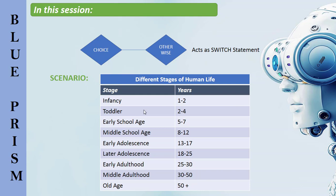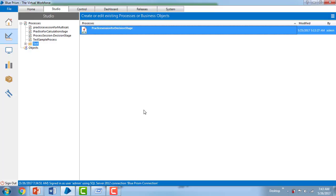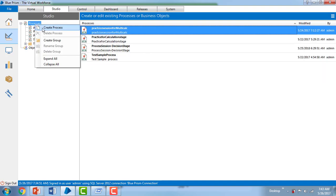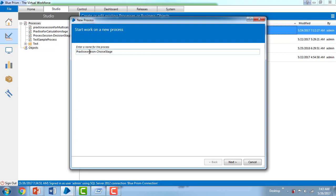Let me switch to Blue Prism Virtual Workforce where we are going to practice the choice stage. First, let me go to Studio and create a new process. I'm going to name it 'Practice Session for Choice Stage', click Next, give it a description, and click Finish.